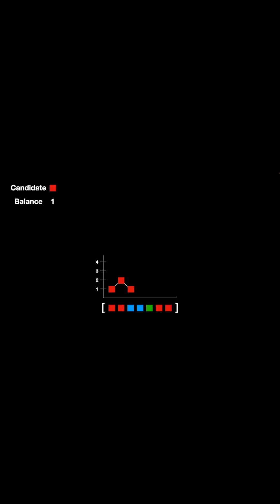The fourth element is another blue. We again cancel out the element and decrement the balance by 1. And we no longer have a candidate element. We have a green color. Since there is no current candidate, we assign it to be the candidate.